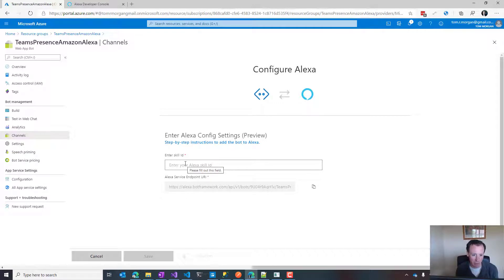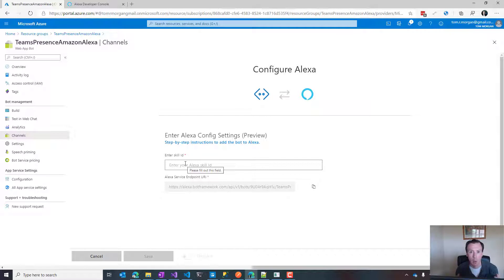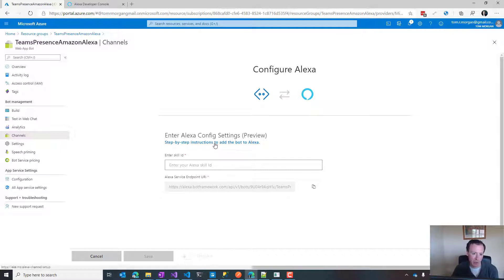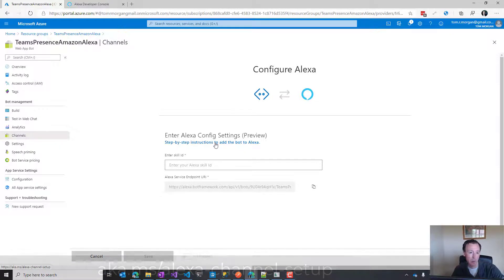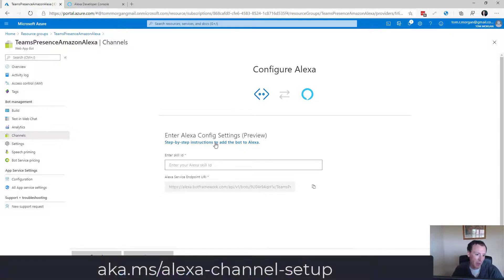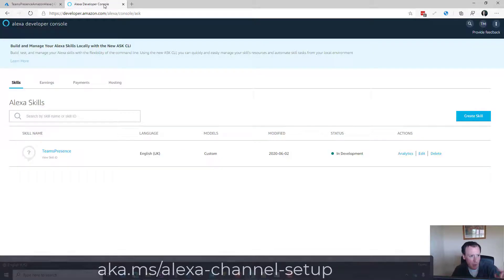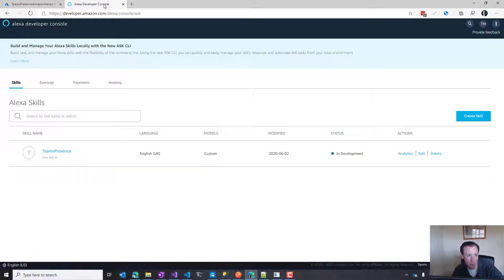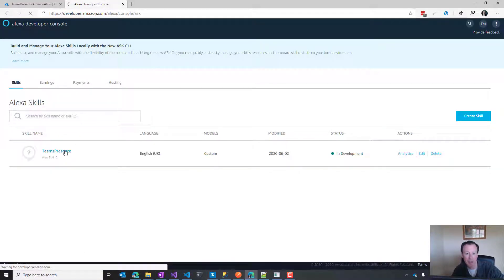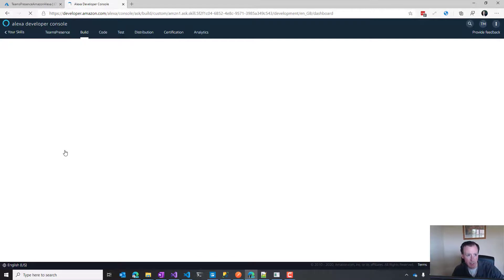We have to go through the same setup that I went through yesterday with the Alexa Developer Console. There's full instructions on how to do that here, and I'll put a link to this blog post in the video. We go to our developer console and set up everything as we did yesterday.